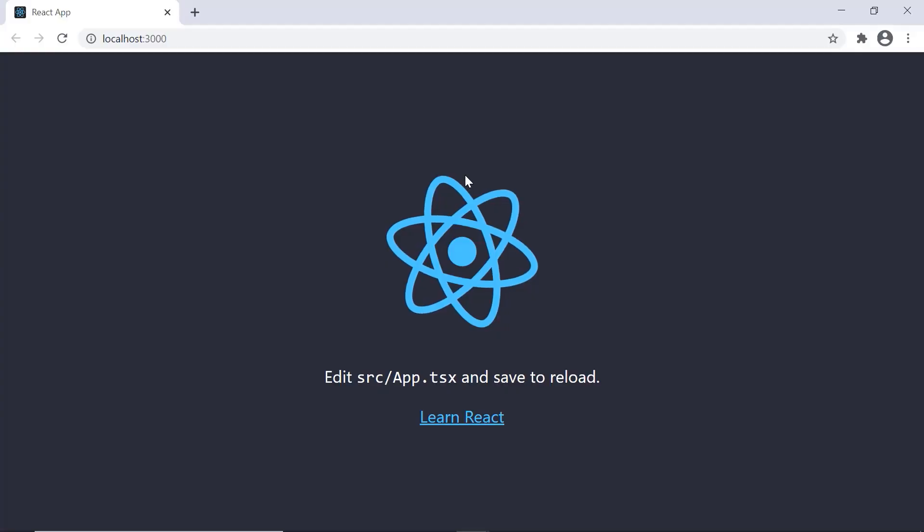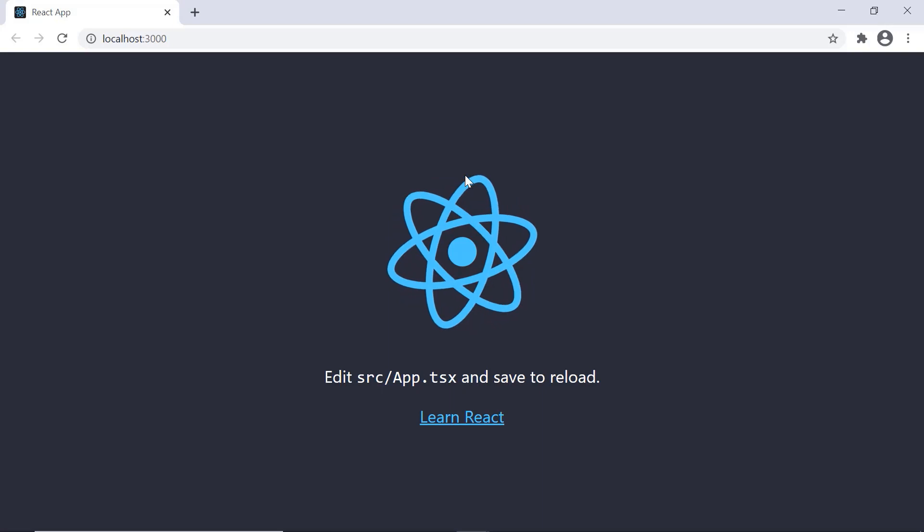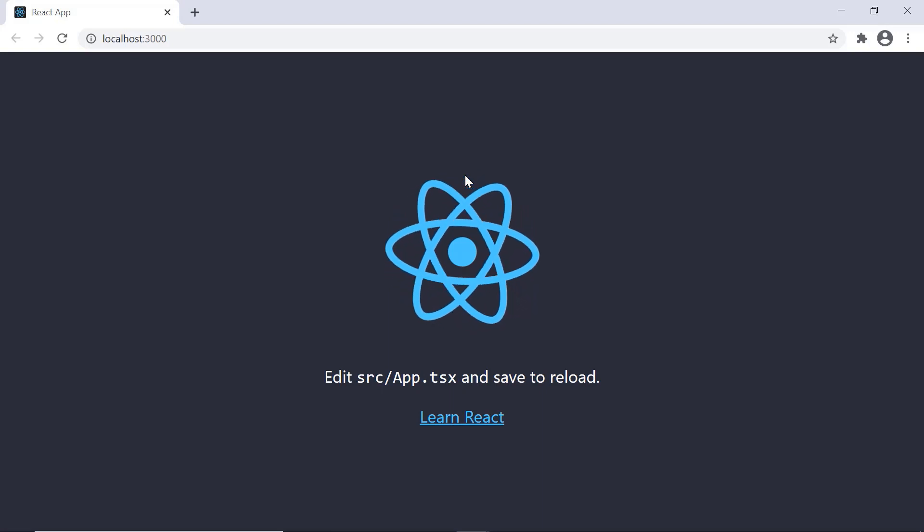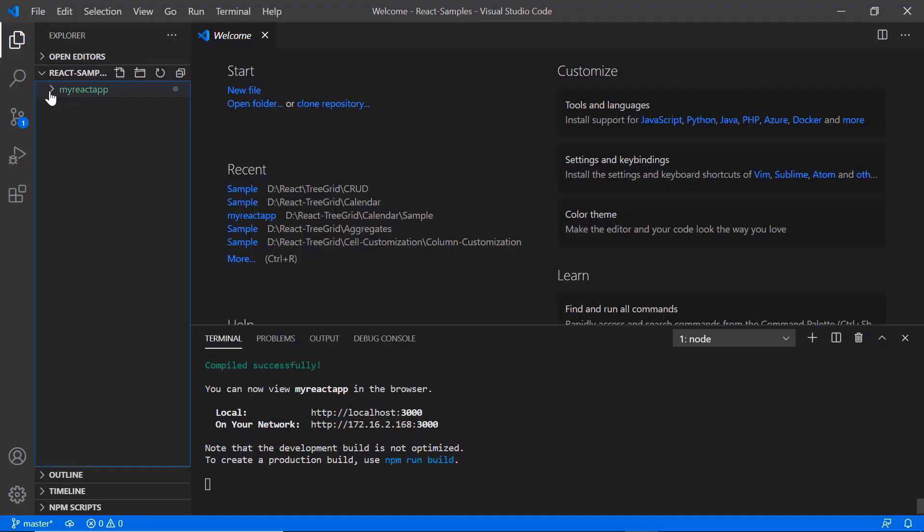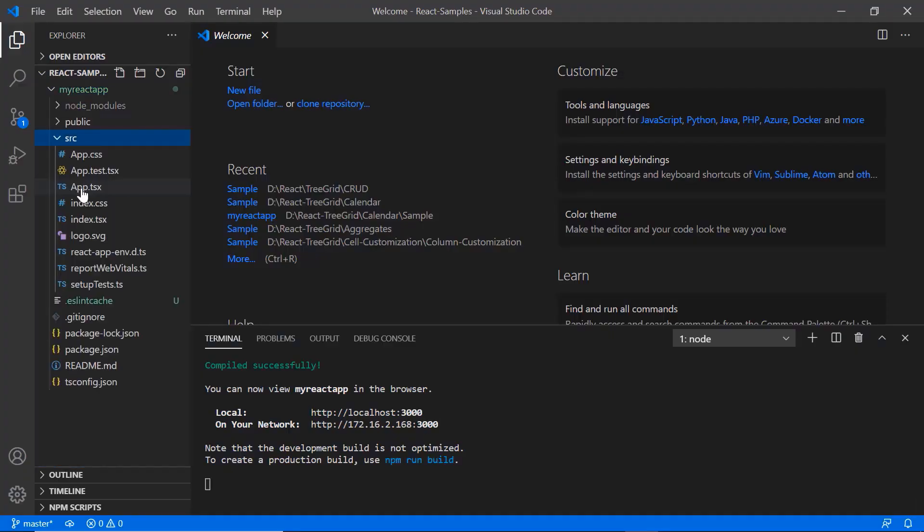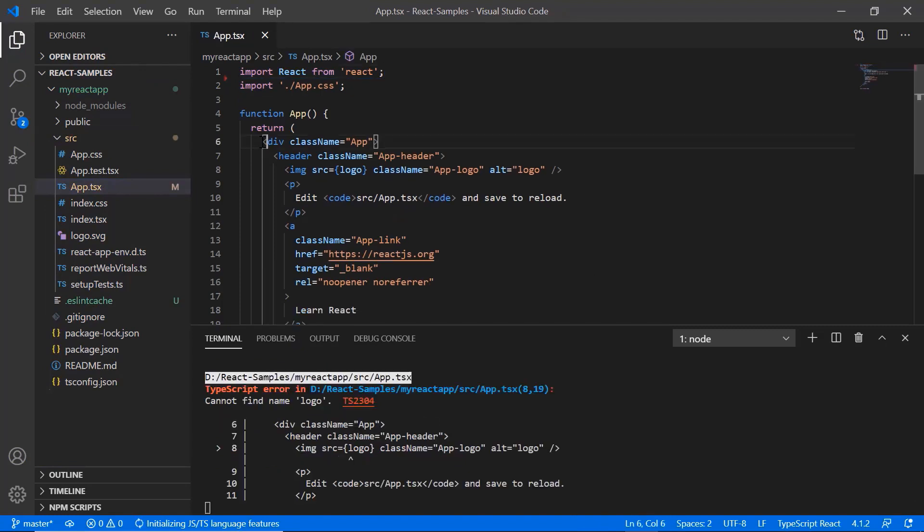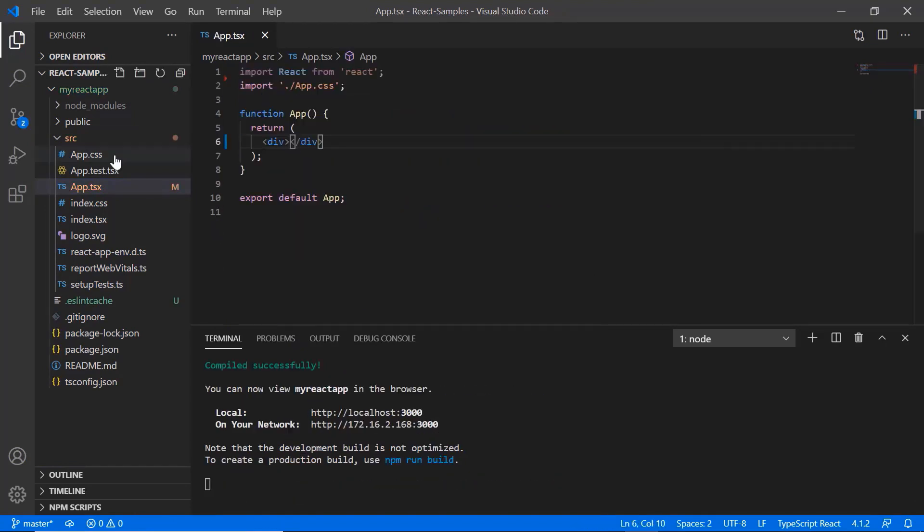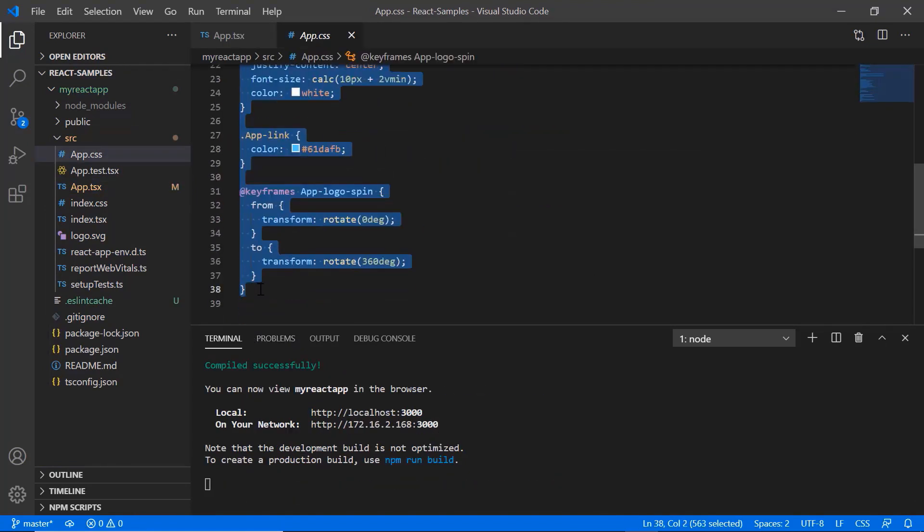Now I can edit the app.tsx page to show the date range picker here. Next, I remove the default code snippets from the app.tsx file and the styles from the app.css file.